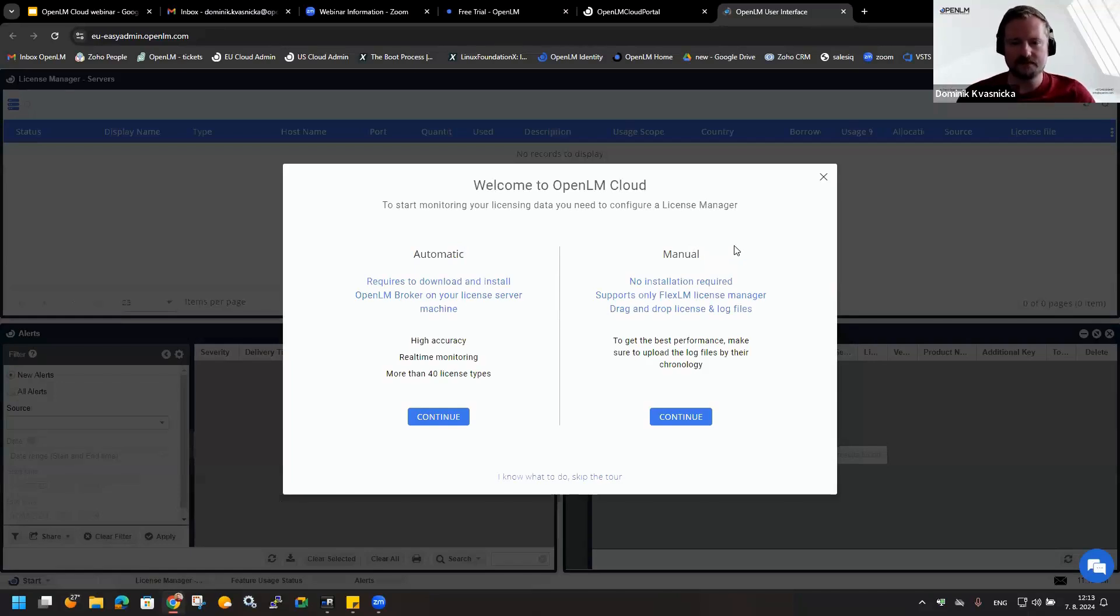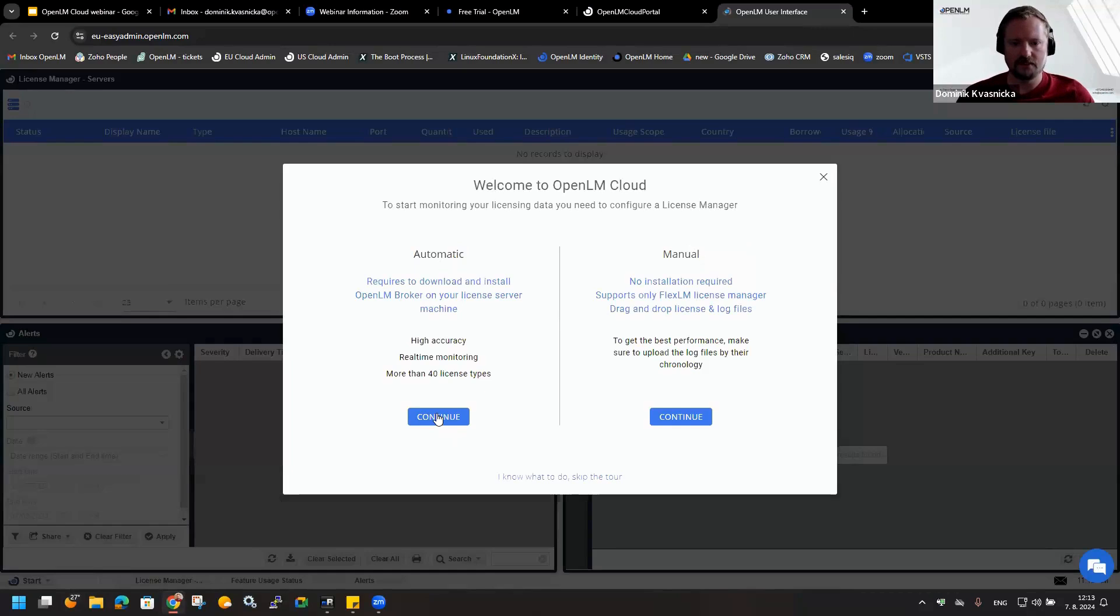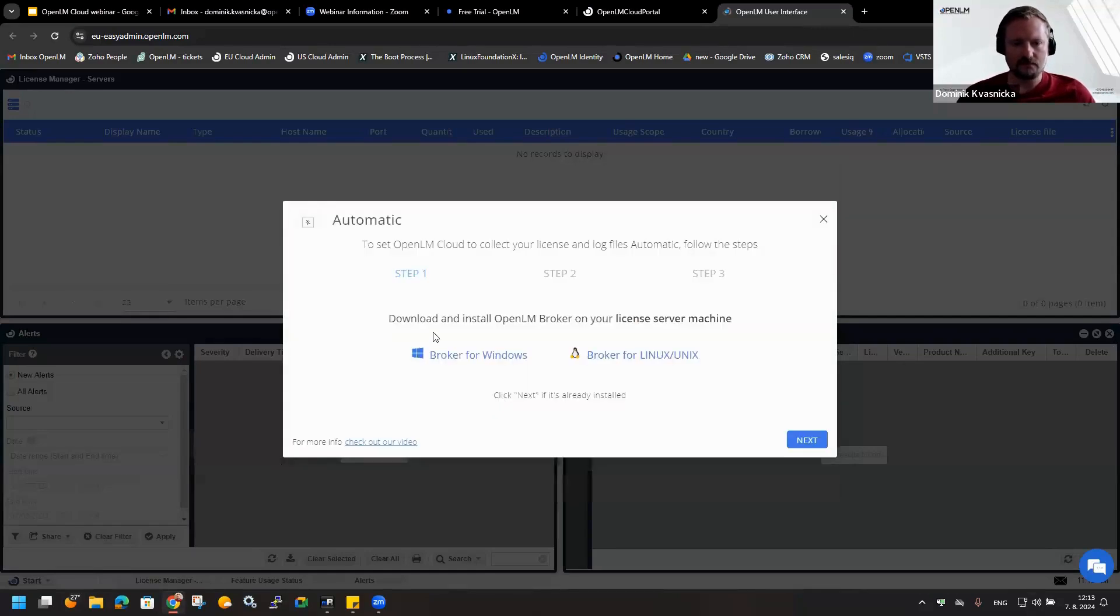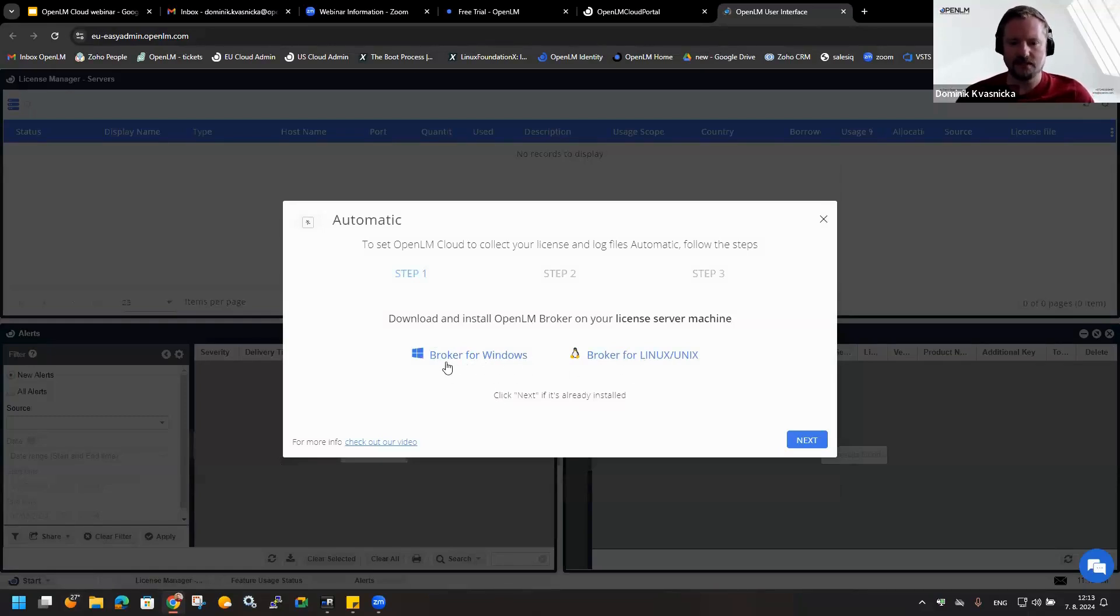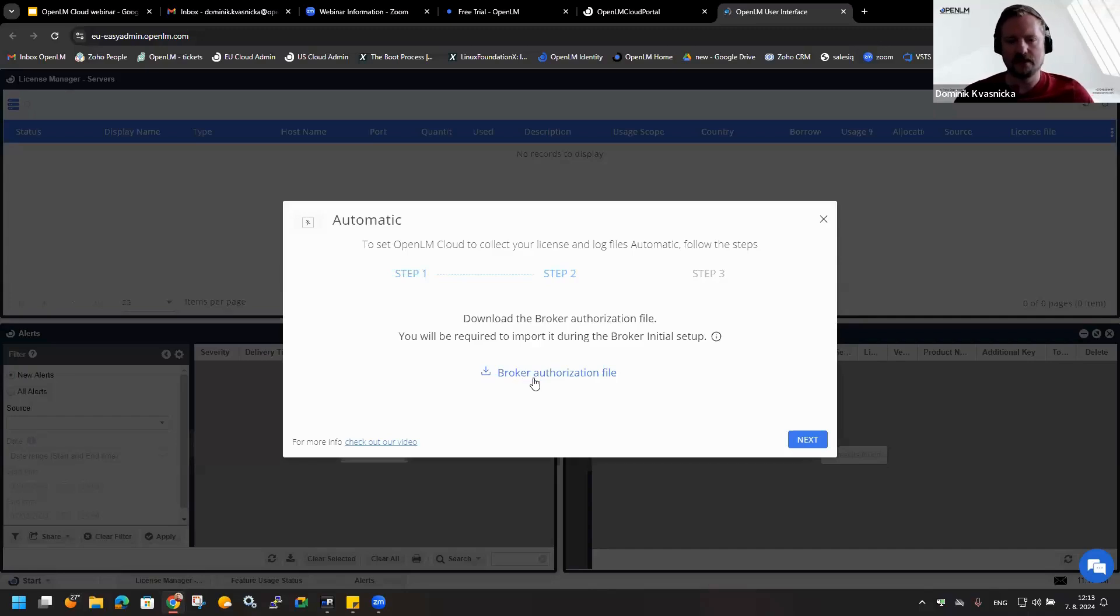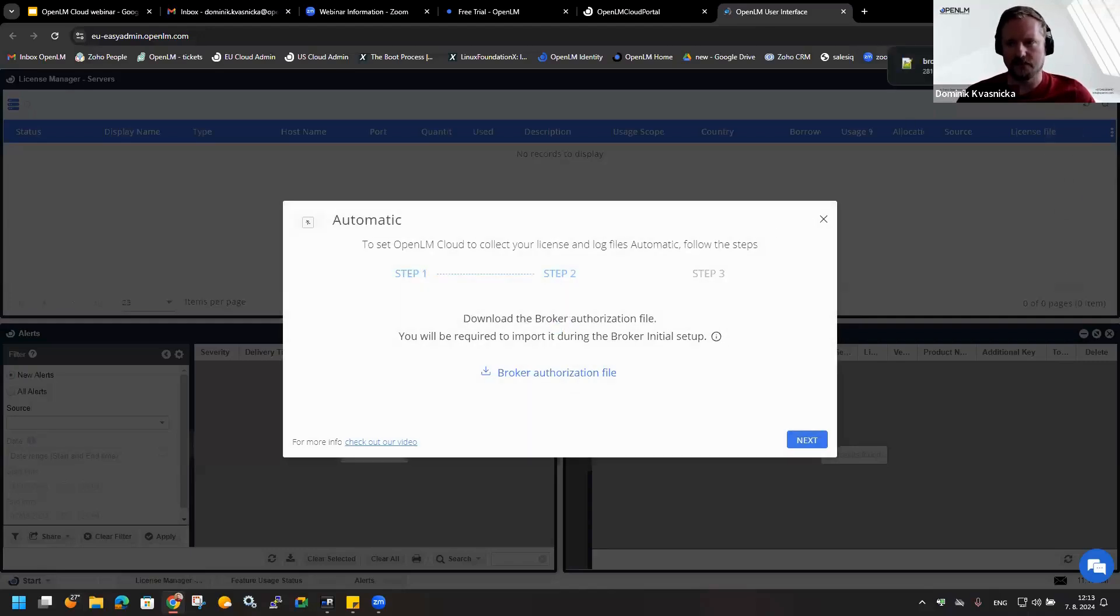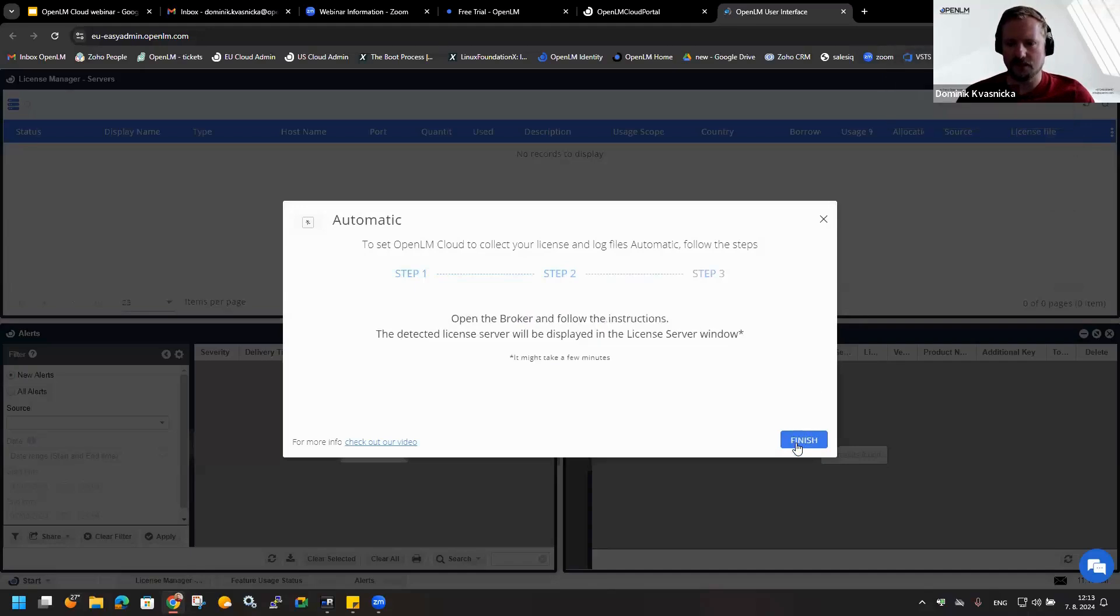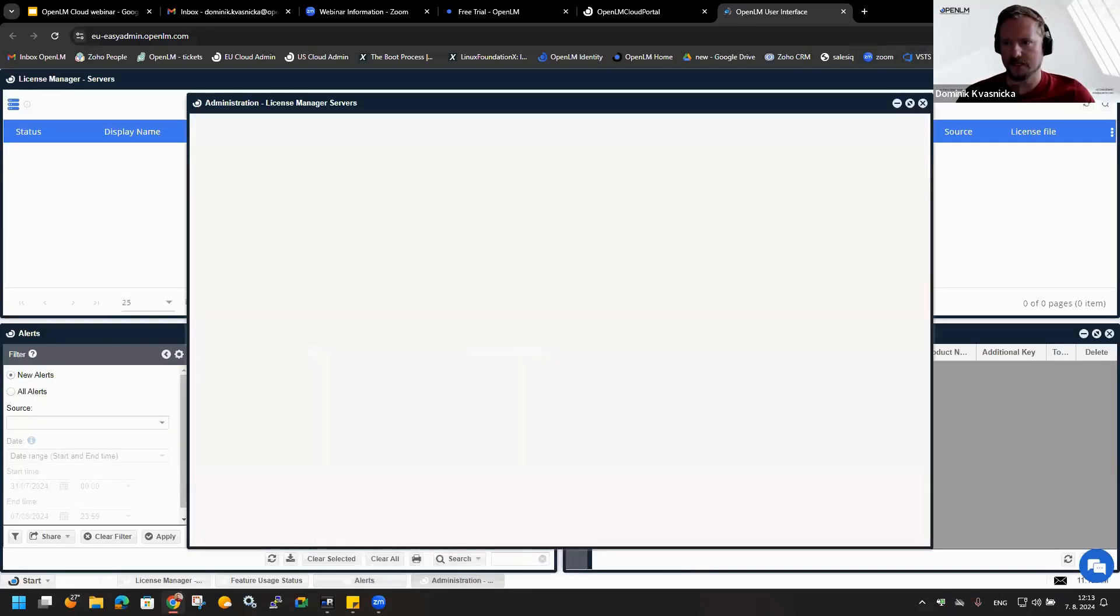What we can see here are two options. First one is automatic, second one is manual. The manual is for putting the license manager directly to the SLM, but now we will use the automatic option with the broker. Here we are able to download the installation package for Linux, Unix, and Windows. In this case, we will use Windows, but I already downloaded it to my virtual machine, so I will skip this step. This is a very important step because it offers us to download the authorization file. This authorization file is for successfully connecting the broker with the SLM. Now I will click on Next and Finish.